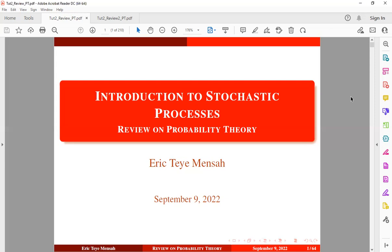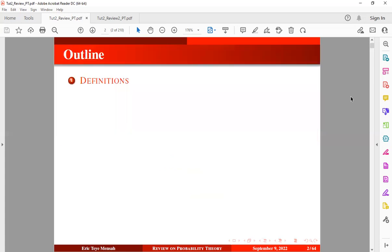Alright, so in today's tutorial I would like to continue with the reviews and would like to specifically look at a review on probability theory. As I have already said, all these reviews should be relevant in our subsequent tutorials.